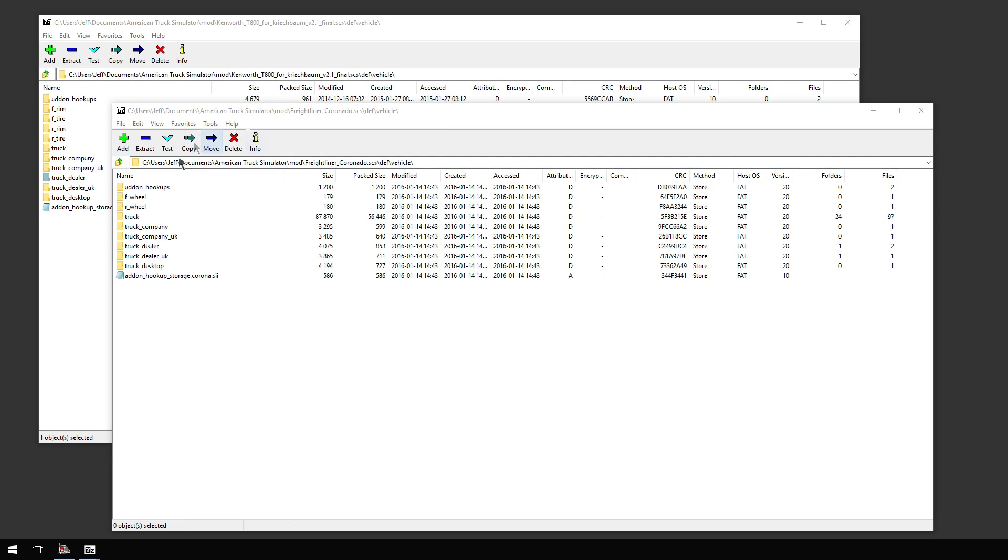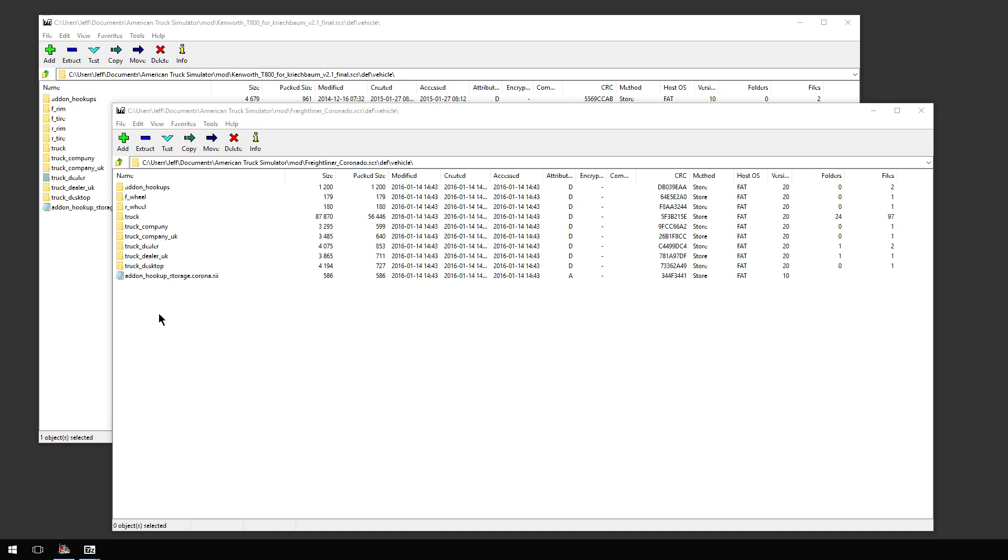Right here you can see Freightliner underscore Coronado dot SCS. I'm in the Def Vehicle folder. I'm using 7-zip. This is a direct drop-in right from ETS. I did not do anything to this yet aside from change the Truck Dealer information. It's even got the Truck Dealer UK and Company UK. You will have to change the desktop as well. This is only if you're going to the dealership, this is where you'll see this truck.